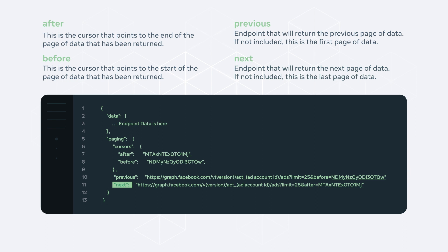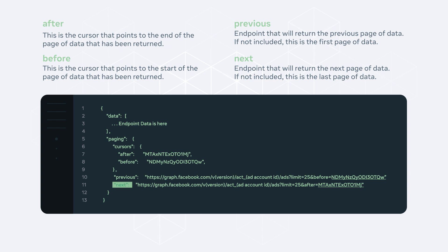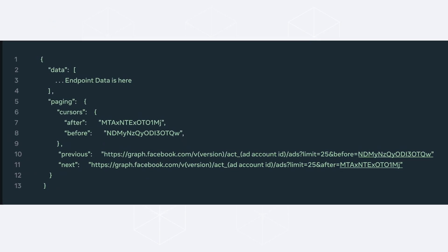By default, there are 25 objects per page, which may be returned when using our Graph API. This can be altered by using the limit parameter in your API call.